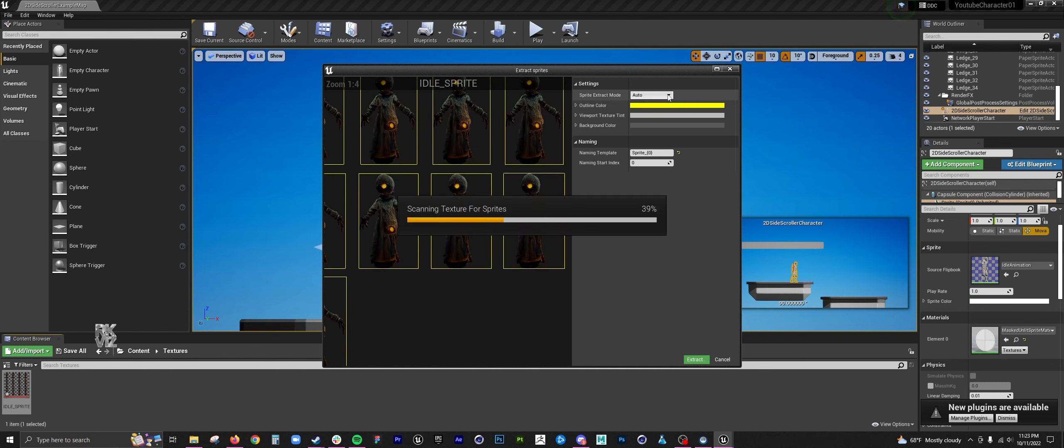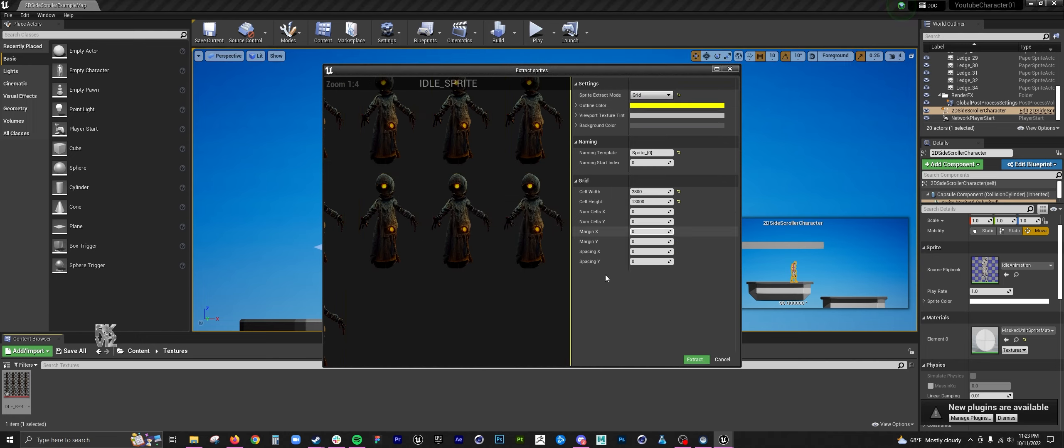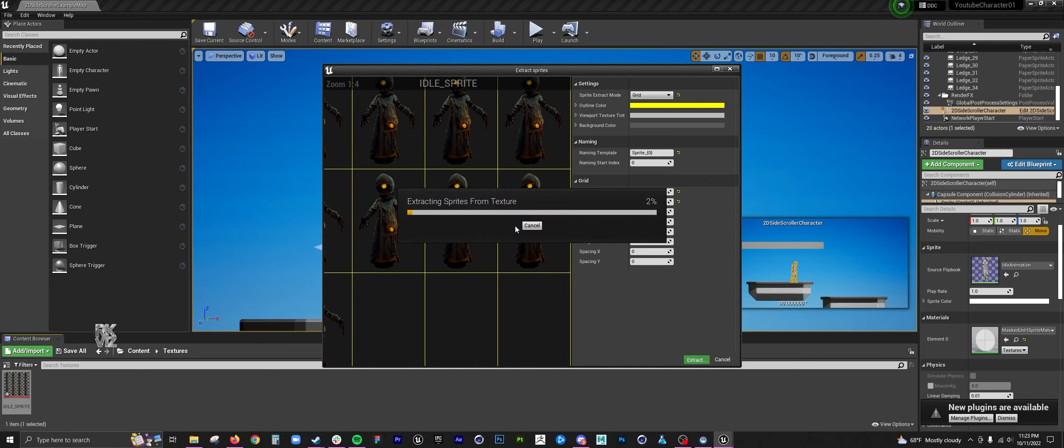For your cell width and cell height, you want to input what your composition resolution was. That was 700 by 1000. So you want to click extract, and what it does is it outputs each individual frame.